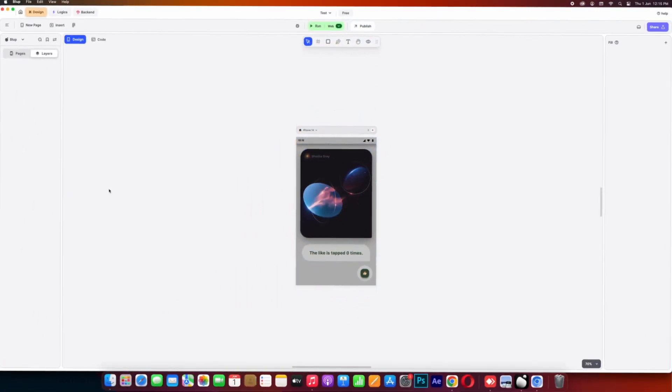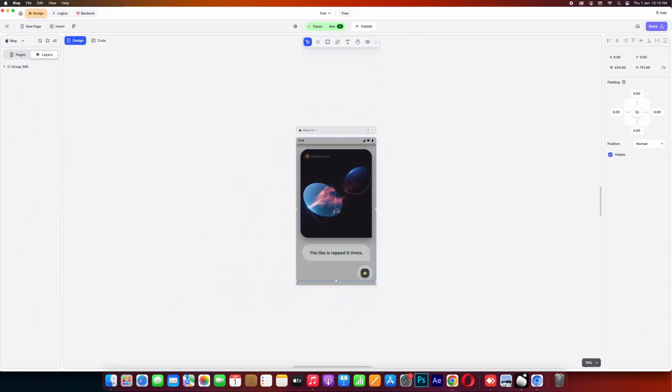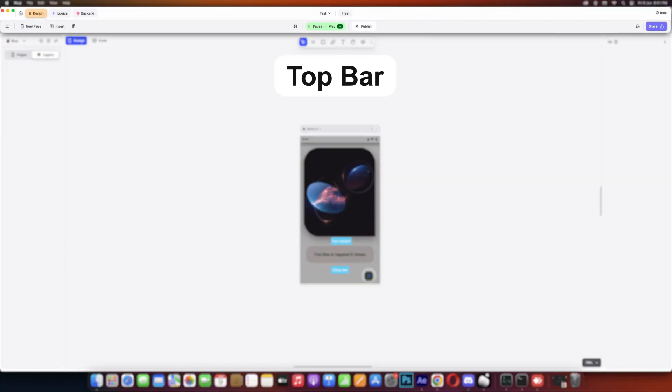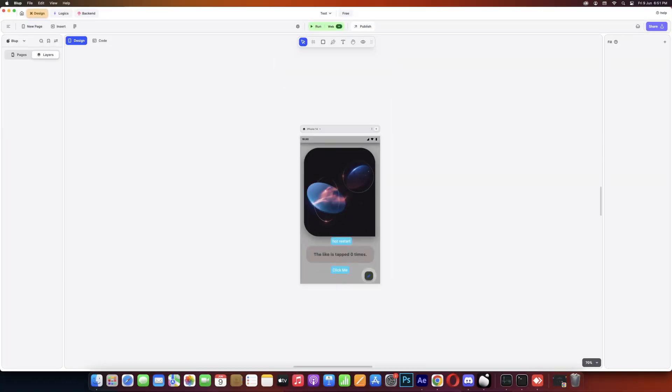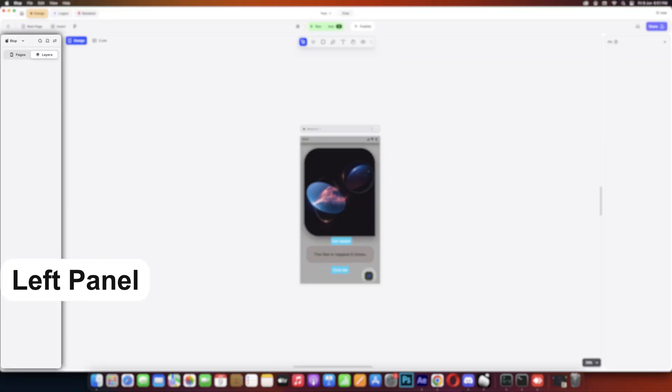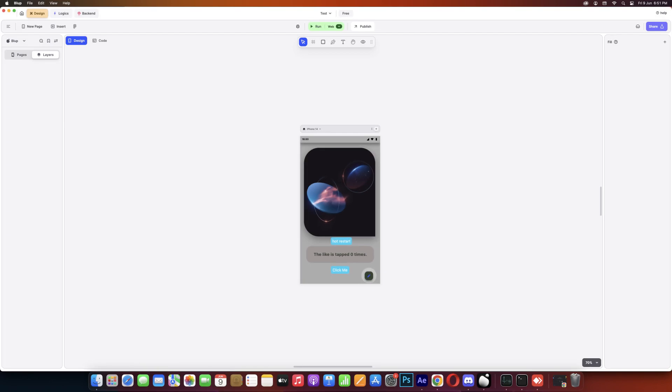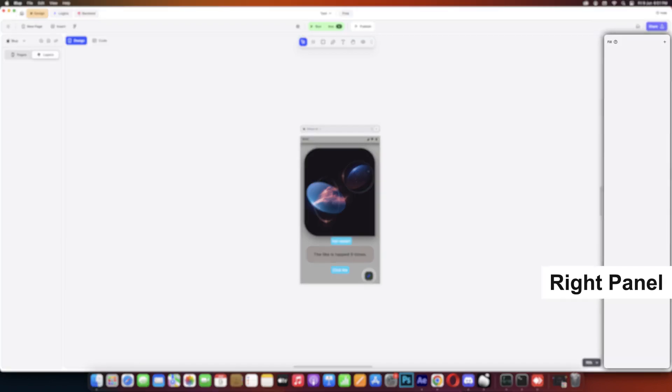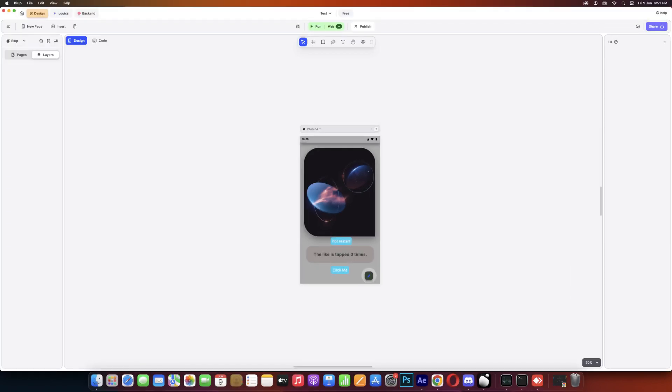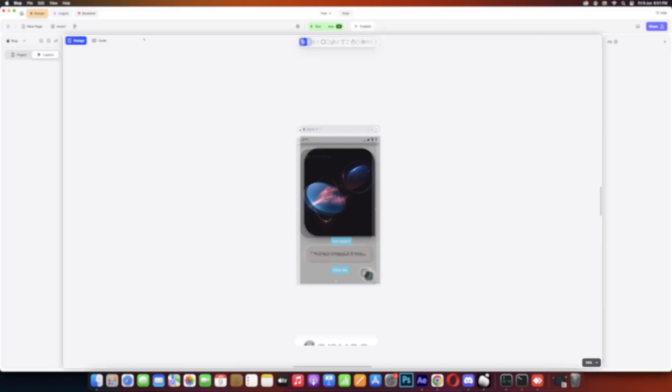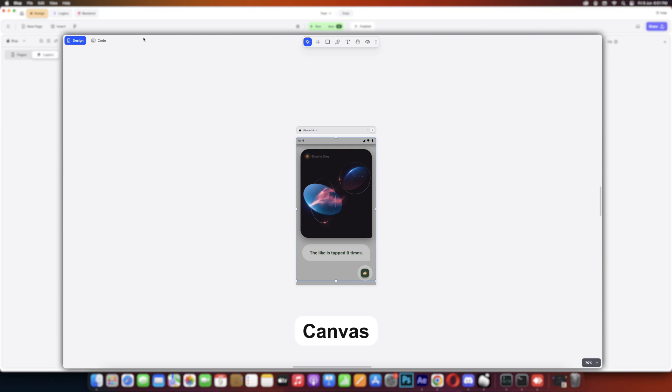Now to help you understand the workings of Blub editor in depth, let's divide Blub editor into three parts. First one is the top bar, second one is the left panel, and the third one is the right panel. And at the center you can see the area with the mobile screen which is called canvas. Let's break it down step by step.